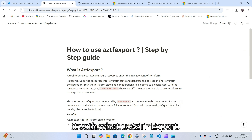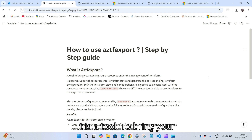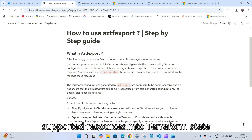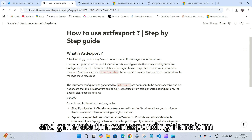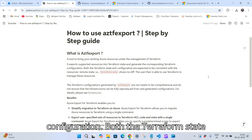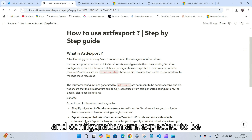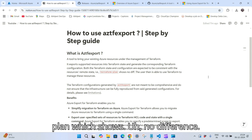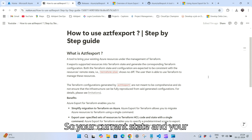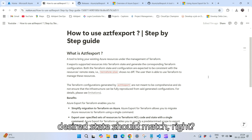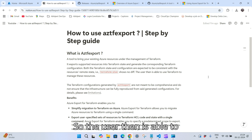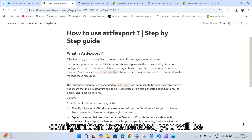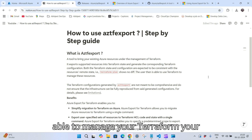So first, what is aztf export? It is a tool to bring your existing Azure resources under the management of Terraform. It exports supported resources into Terraform state and generates the corresponding Terraform configuration. Both the Terraform state and configuration are expected to be consistent with the resource's remote state — meaning terraform plan shows no difference, so your current state and desired state should match. The user is then able to use Terraform to manage these resources.